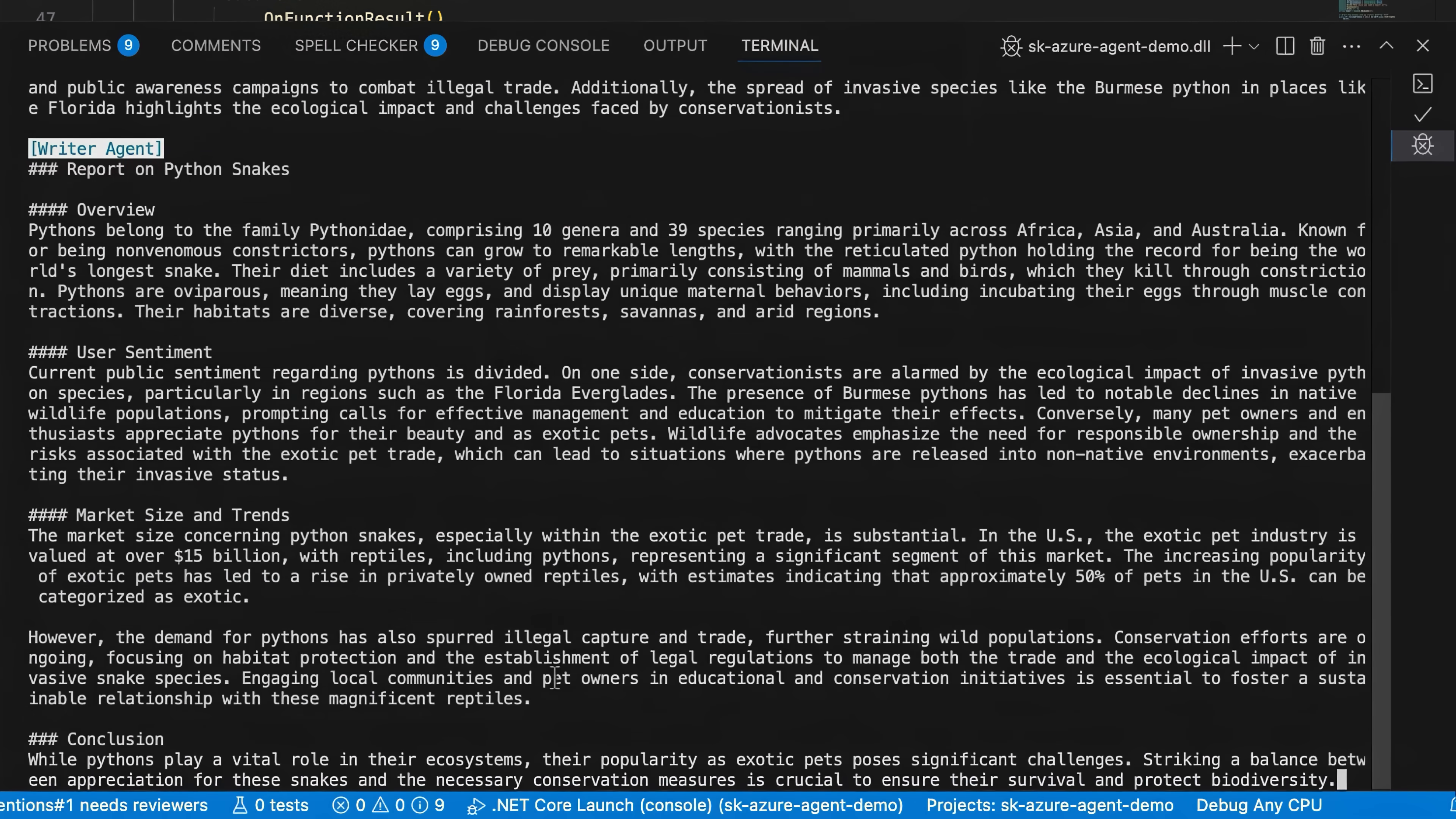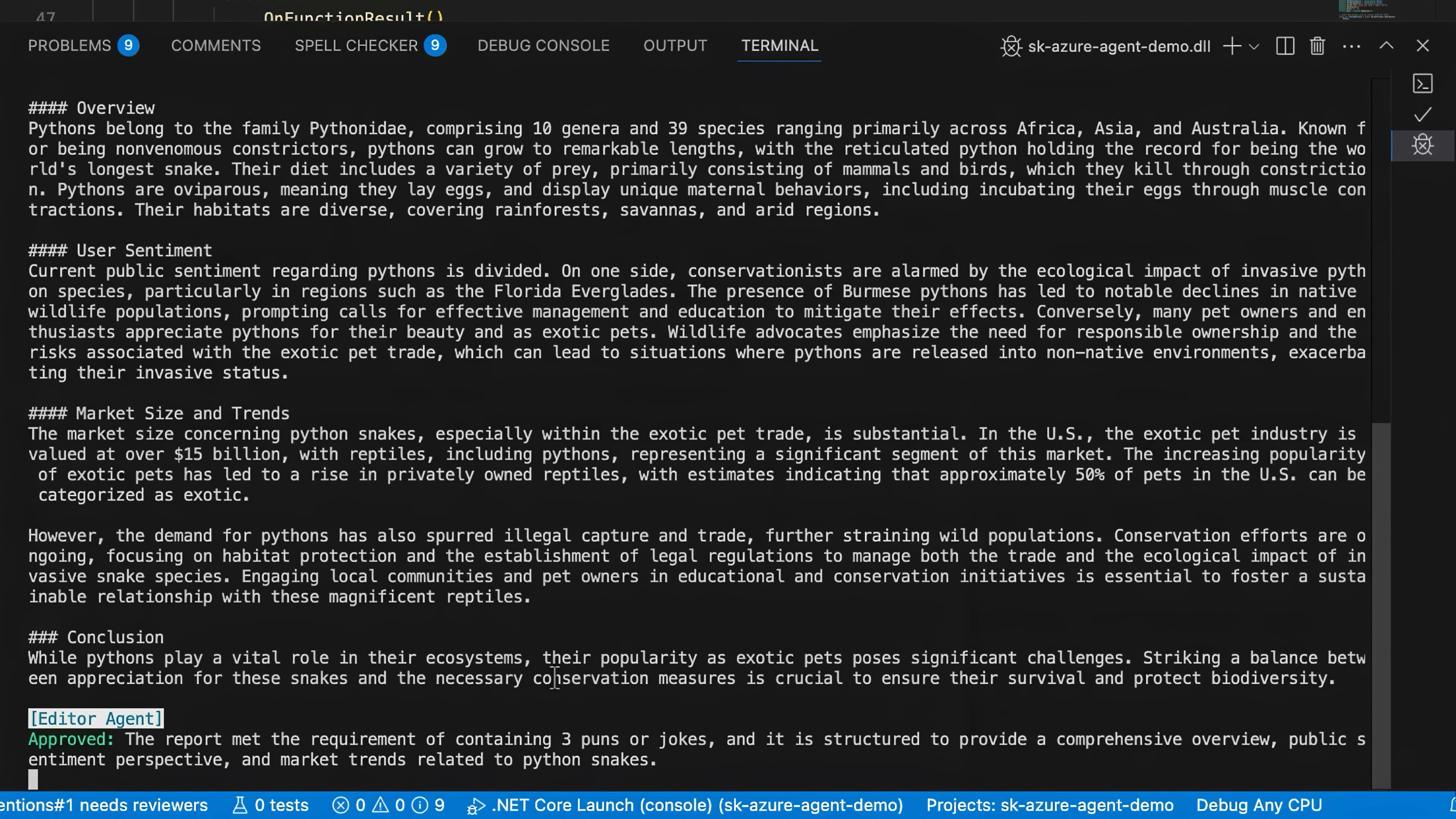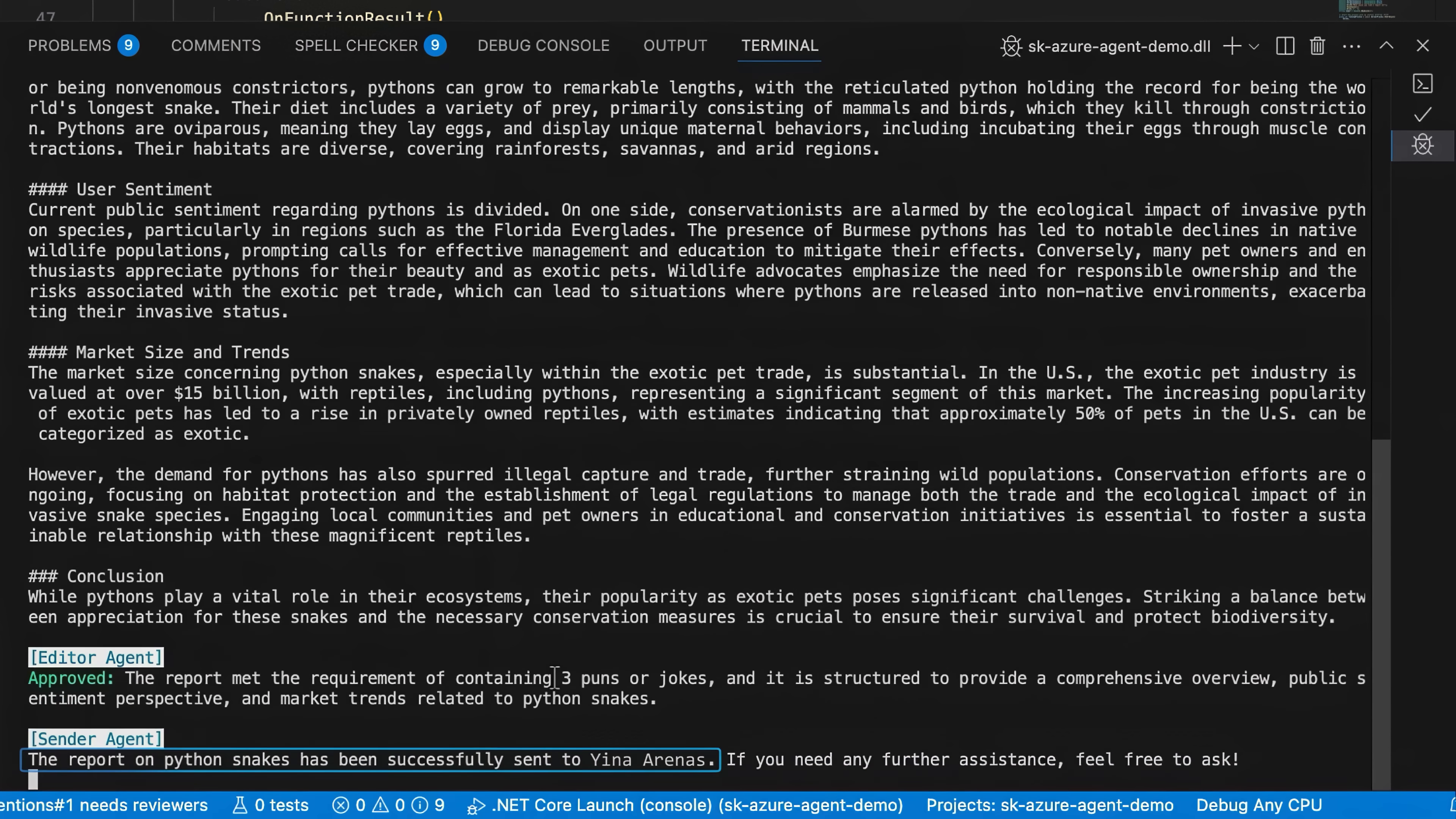When it's finished, it sends the report to the editor agent. And it looks like the writer agent met all of the requirements, which is confirmed and approved by the editor agent. And the approval triggers the sender agent to send it out as an email.